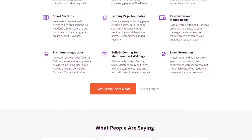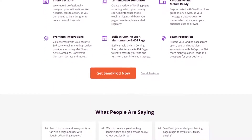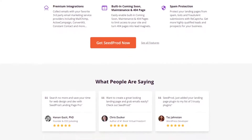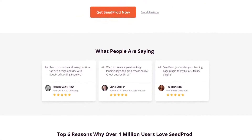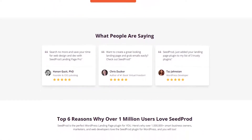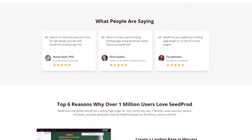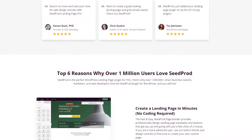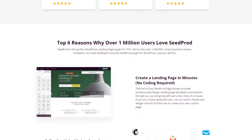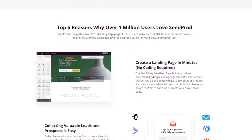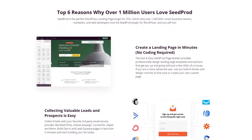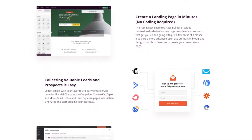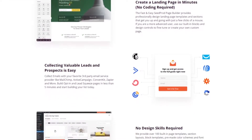Seedprod's content blocks let you create any page you like with the added benefit of helping you generate leads. For instance, you can collect email addresses with opt-in forms, accept customer feedback with contact forms, run viral giveaways with giveaway widgets, increase urgency with countdown timers, show social proof with testimonials and star ratings, and much more.